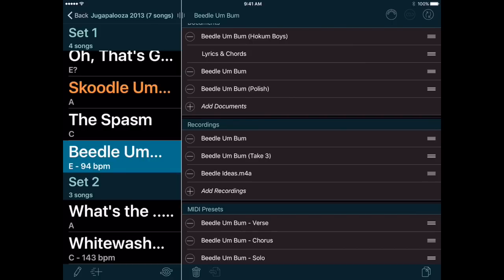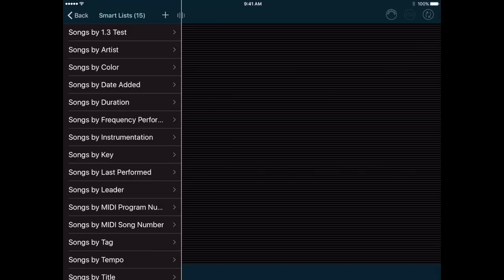Let's go now to the Smart Lists, which offer a way to access all of the performance functionality in the app without creating a specific setlist. In the past, the Smart Lists weren't actually very smart — they were just a list of all your songs sorted in different ways. Well, now you can create your own Smart Lists and do a lot more with them.